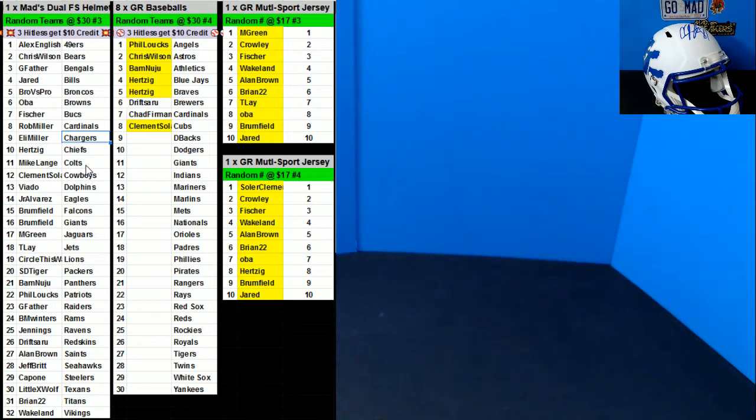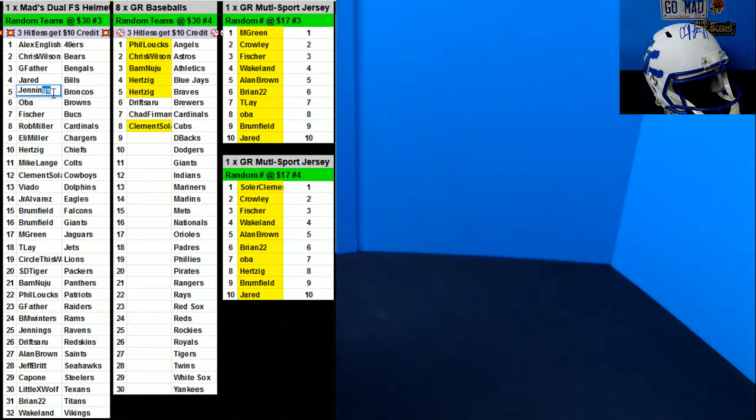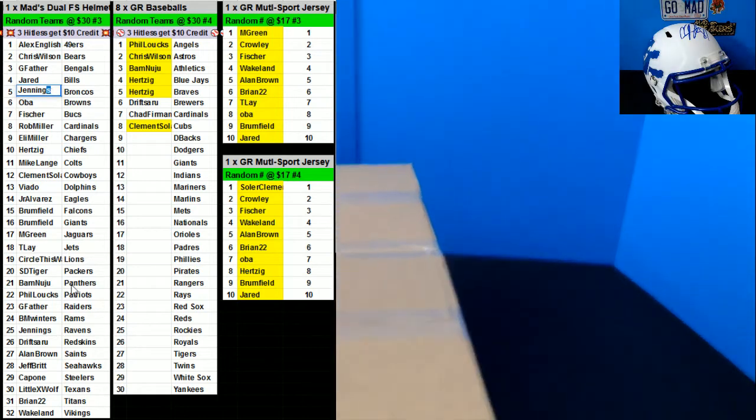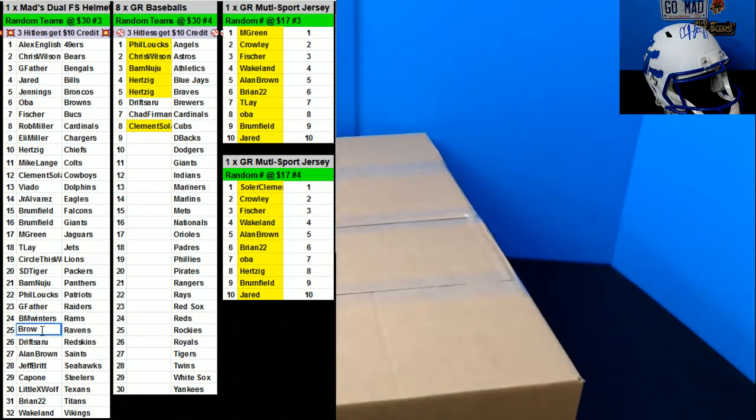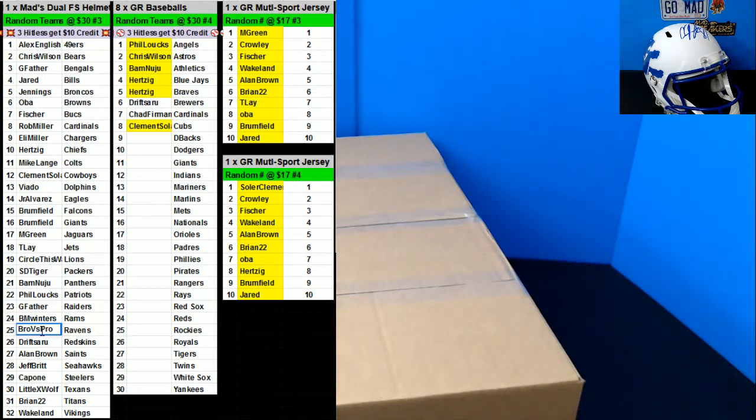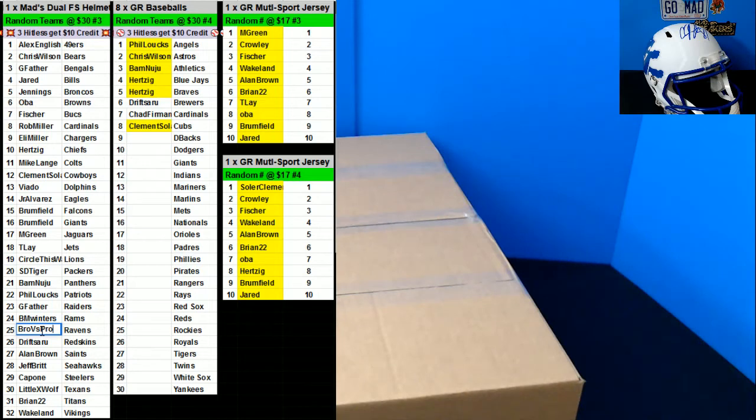Broncos for Ravens, all right. Jenny for the Broncos, Ravens for bro versus pro. Cardinals, Angels, Giants, Patriots up, Panthers up, Jets up.